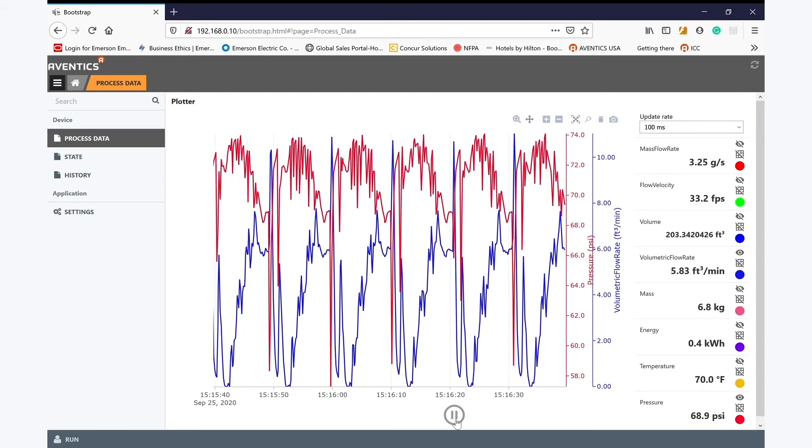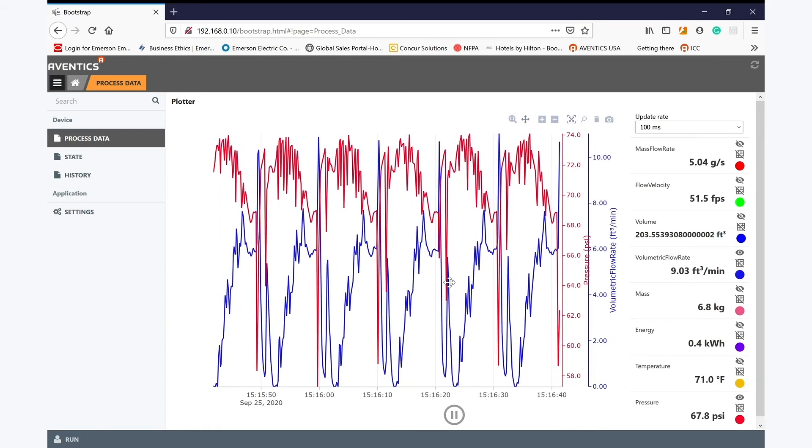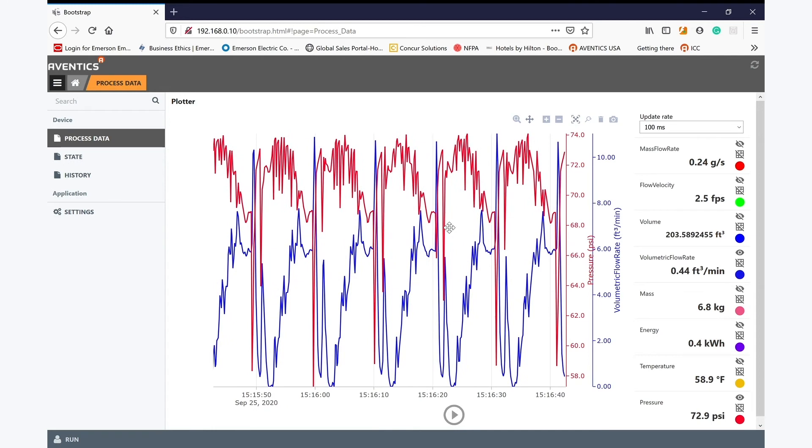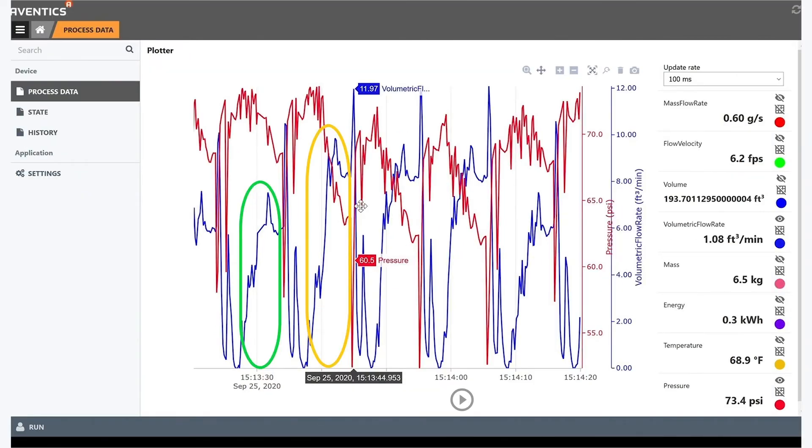Further to this, I can clearly see when the leakage occurred during the machine cycle. In this case, by further analysis, we can see the problem starts to occur at this point.